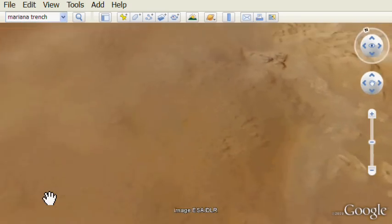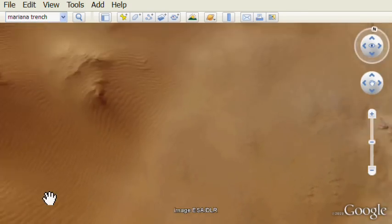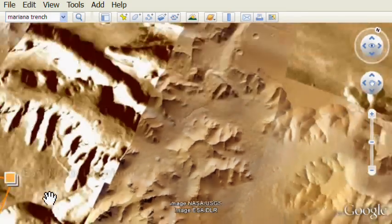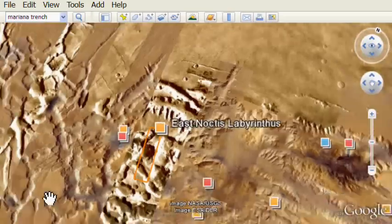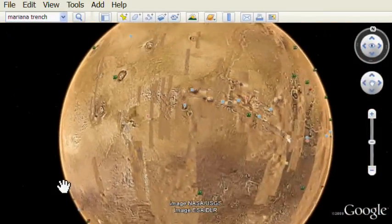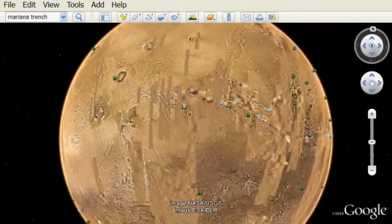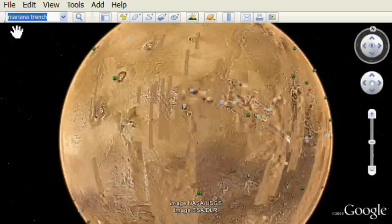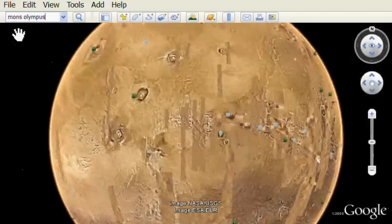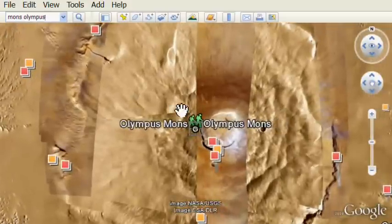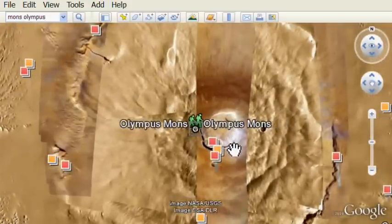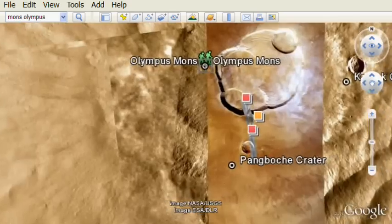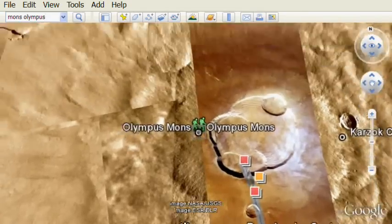So let's zoom back out and what we're going to do next is show that you can see placemarks and other information layered that show the locations of landings but also features of Mars. And you can type in and search for things like Mons Olympus if you happen to know the name of locations on Mars. And here we can zoom into the volcano.